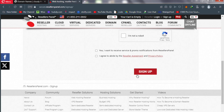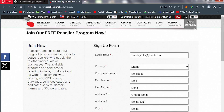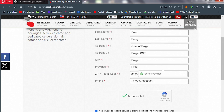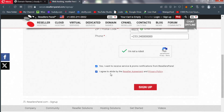After filling in your details, accept that you are not a robot, then accept their terms of service and click on 'Sign Up'. This hosting provider is called Resellers Panel, and we're going to be using their service to resell to our customers.